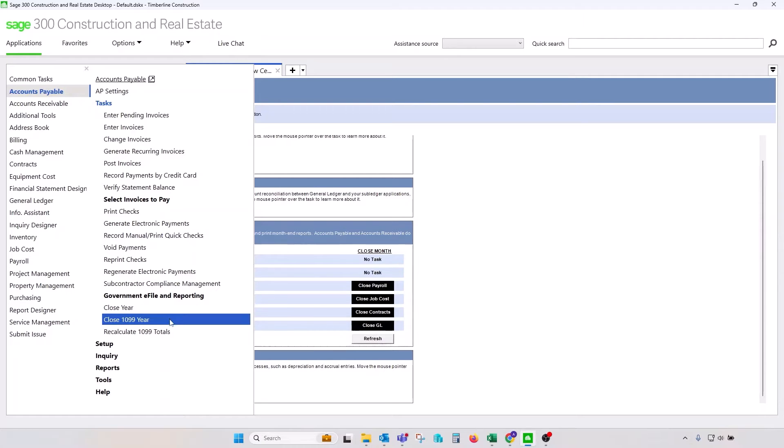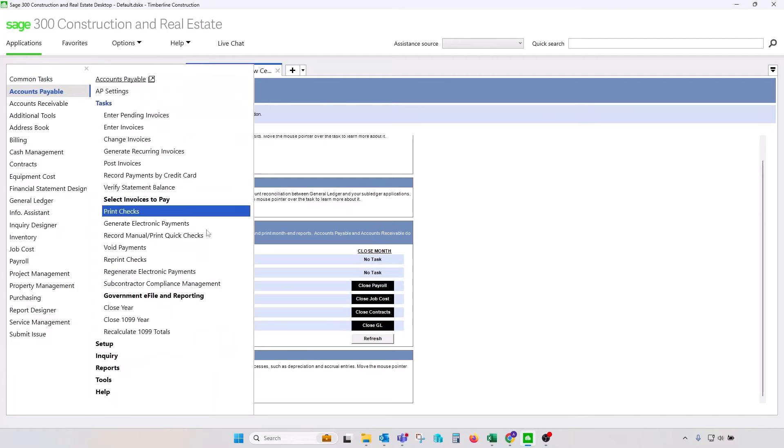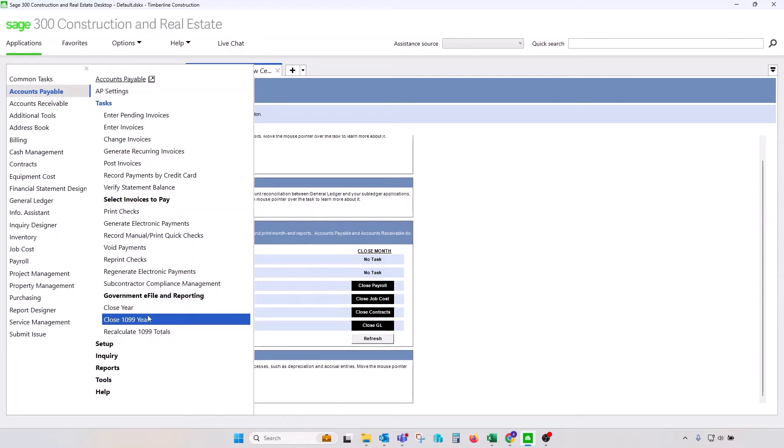Closed 1099 year, however, on the other side will solidify or lock payments to the vendor that are subject to 1099 reporting. Those two processes, those two year closing processes are performed independently, so you could technically close your fiscal year without closing your 1099 year and the other way around.